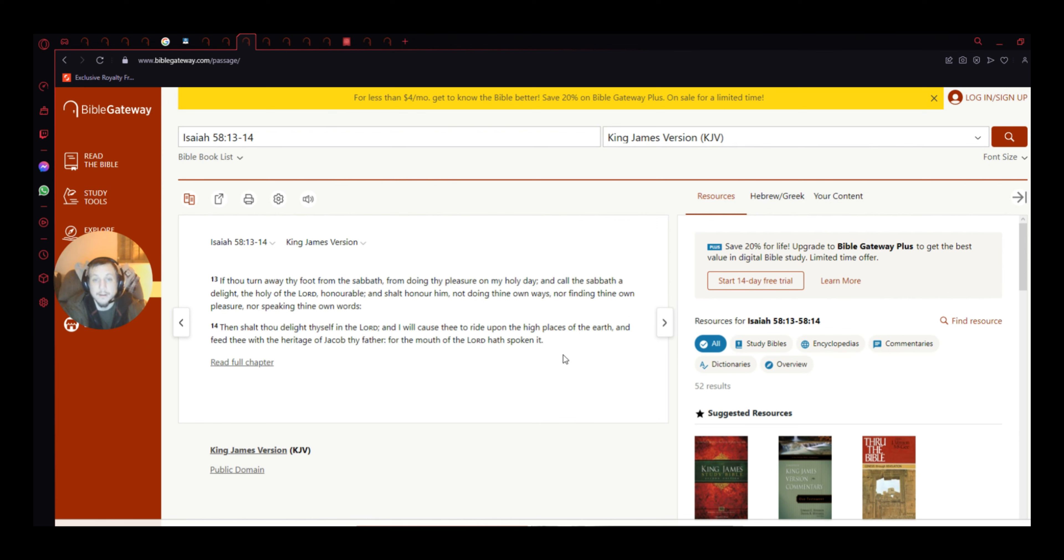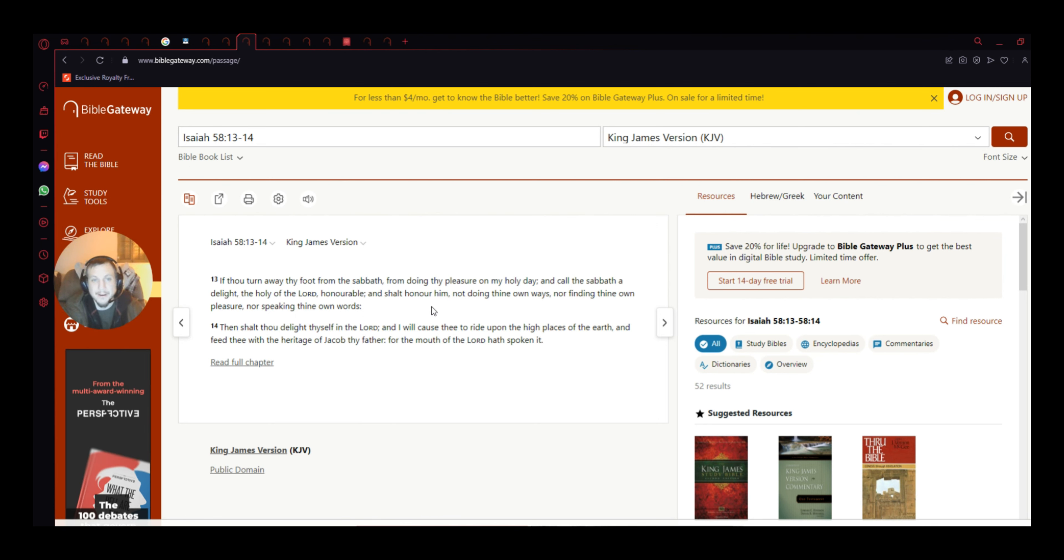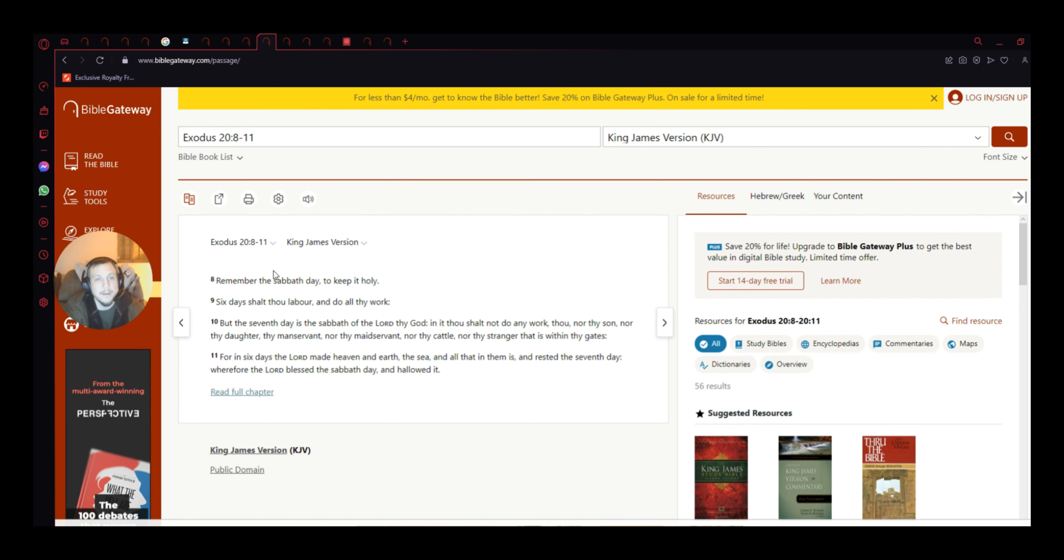Pretty, you know, up front. It's right there, guys. It's right there. Anyways, Exodus 20, 8-11. So this is all about the Sabbath day.